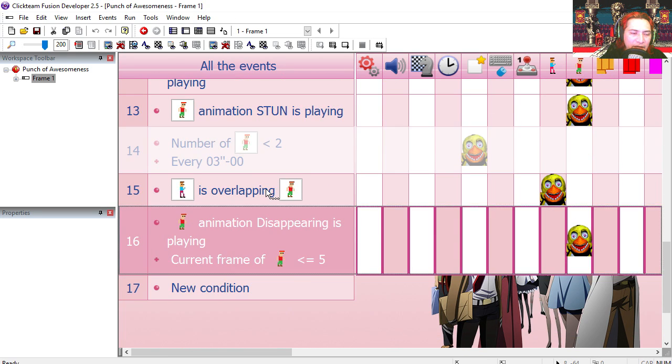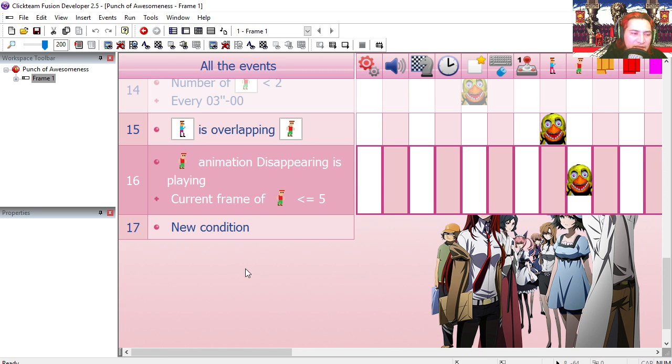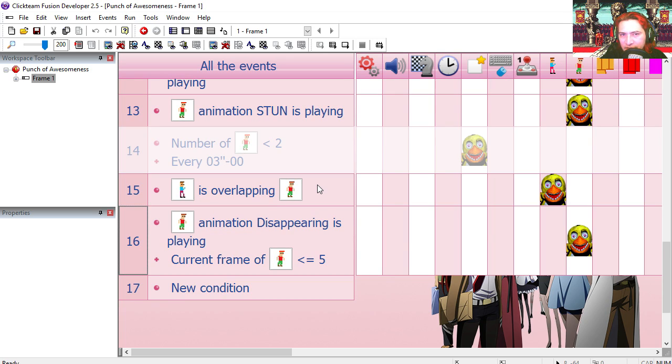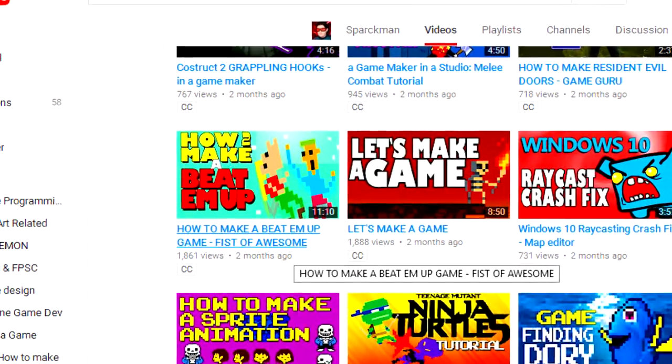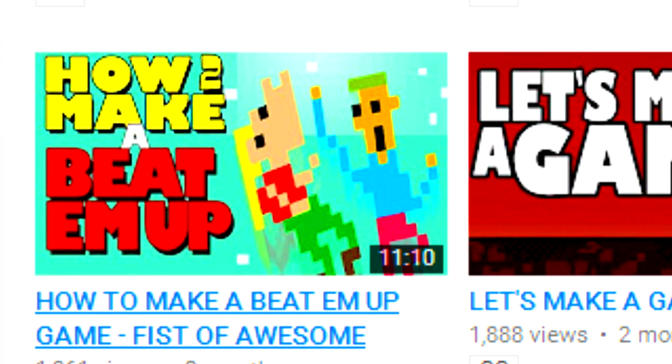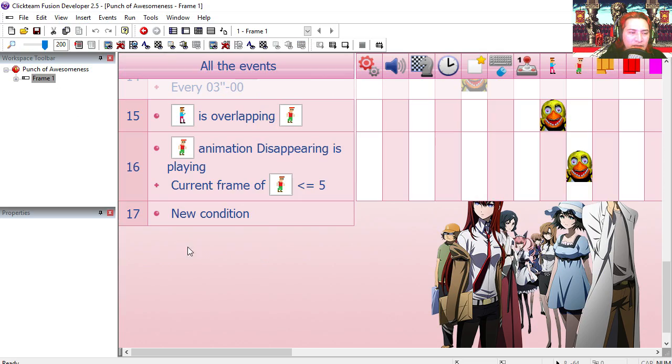Let's go to the event editor. Here are the events and we have about 16 events. If you're not sure how to do the punching combo, check out this video.